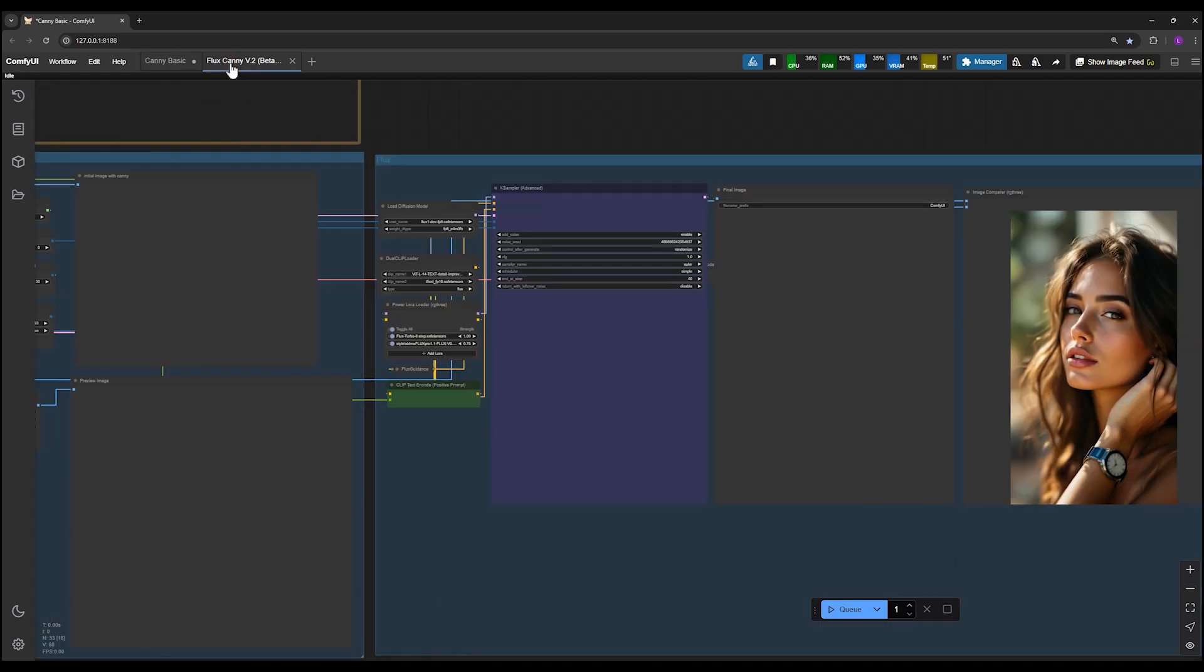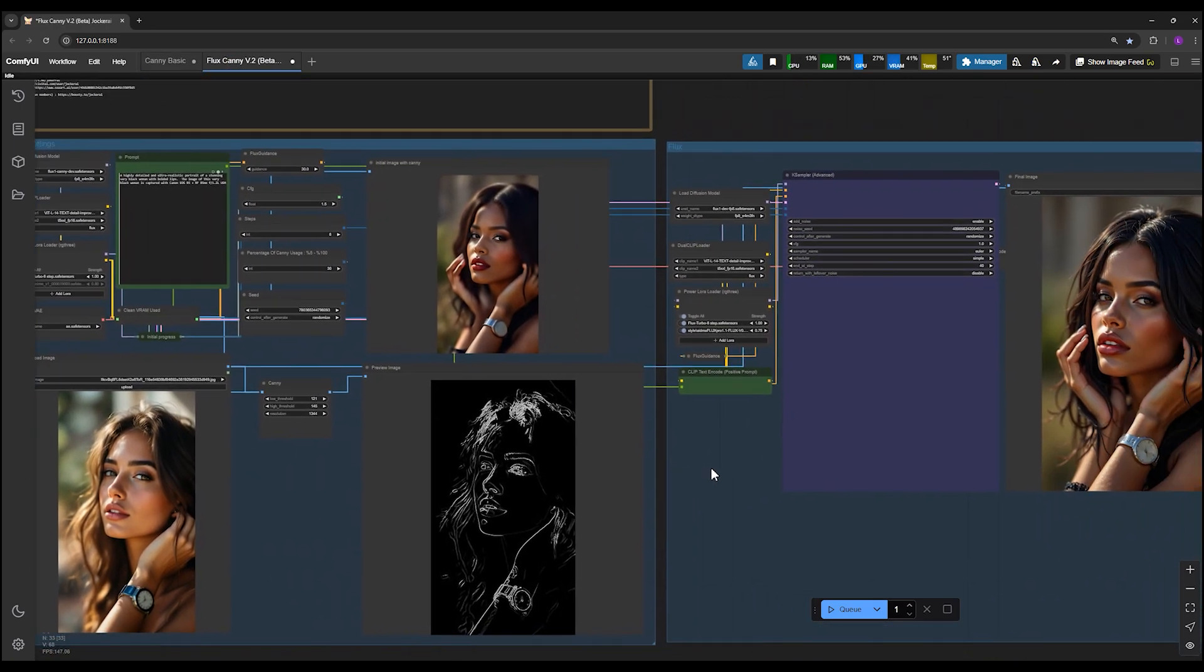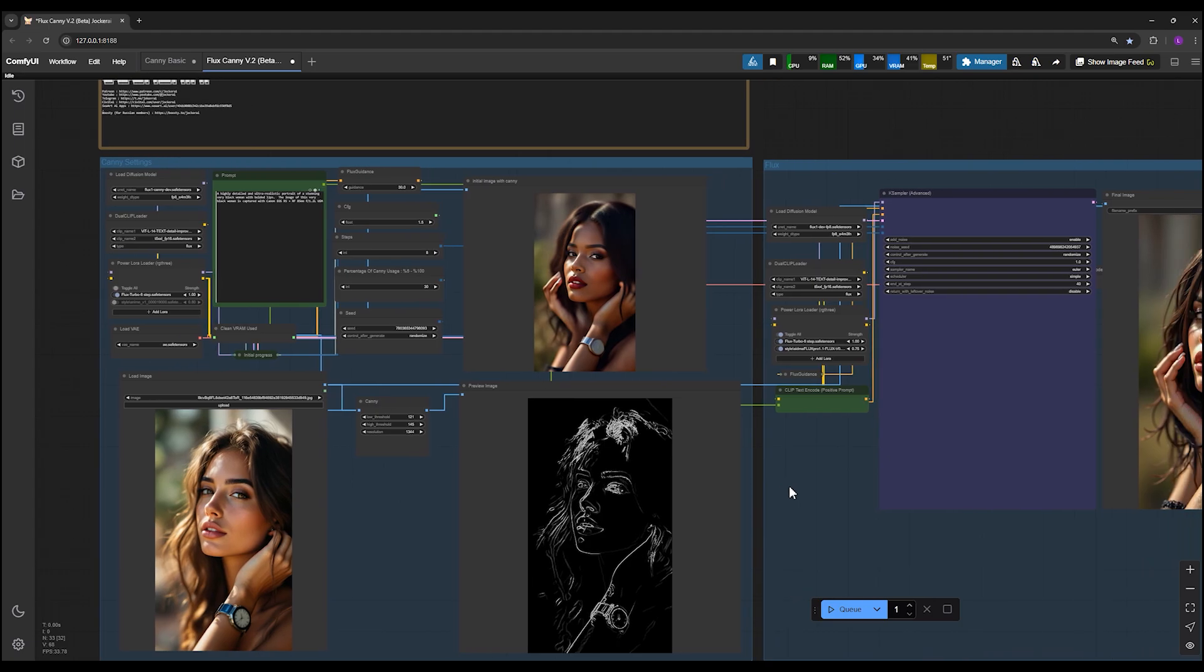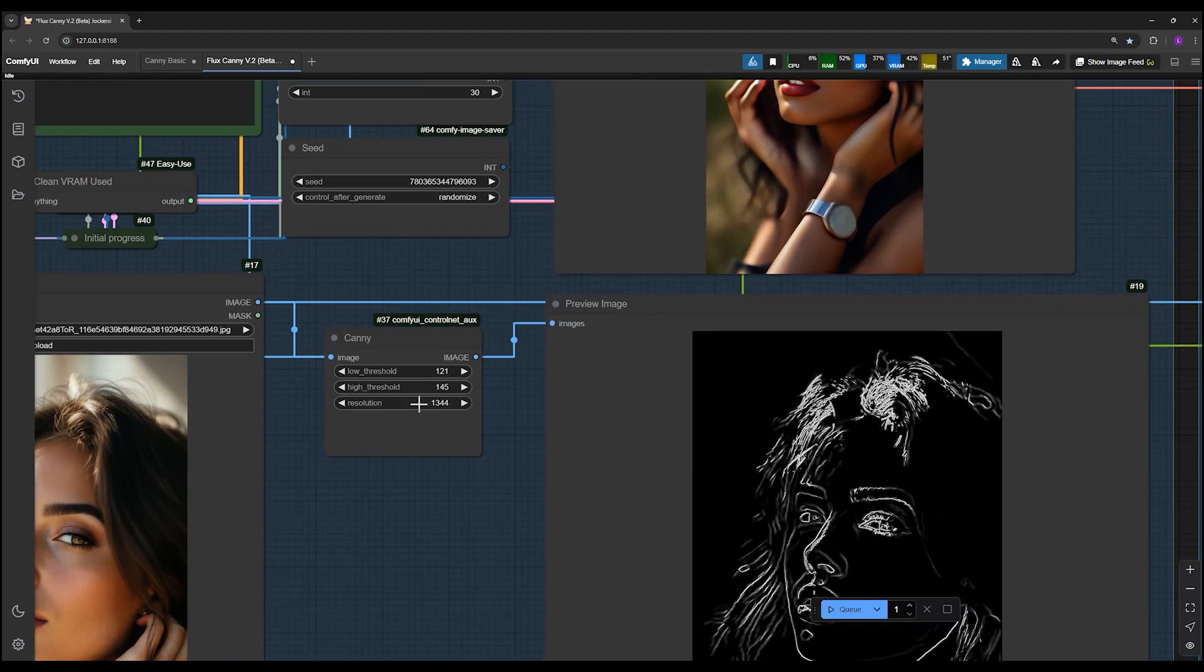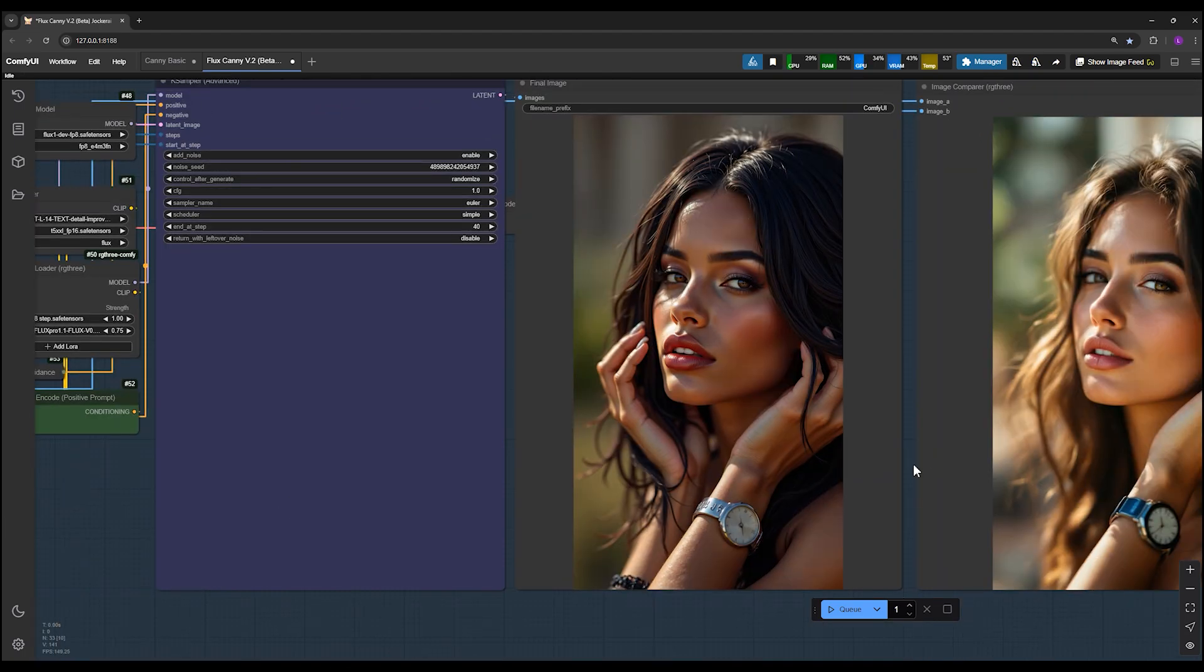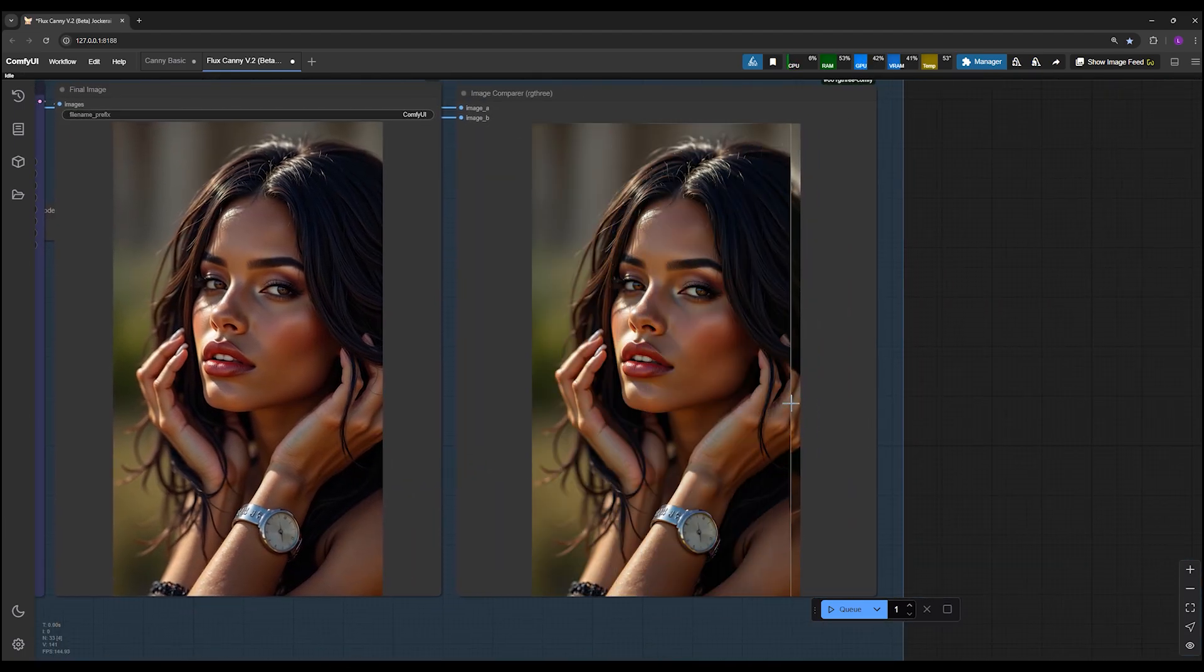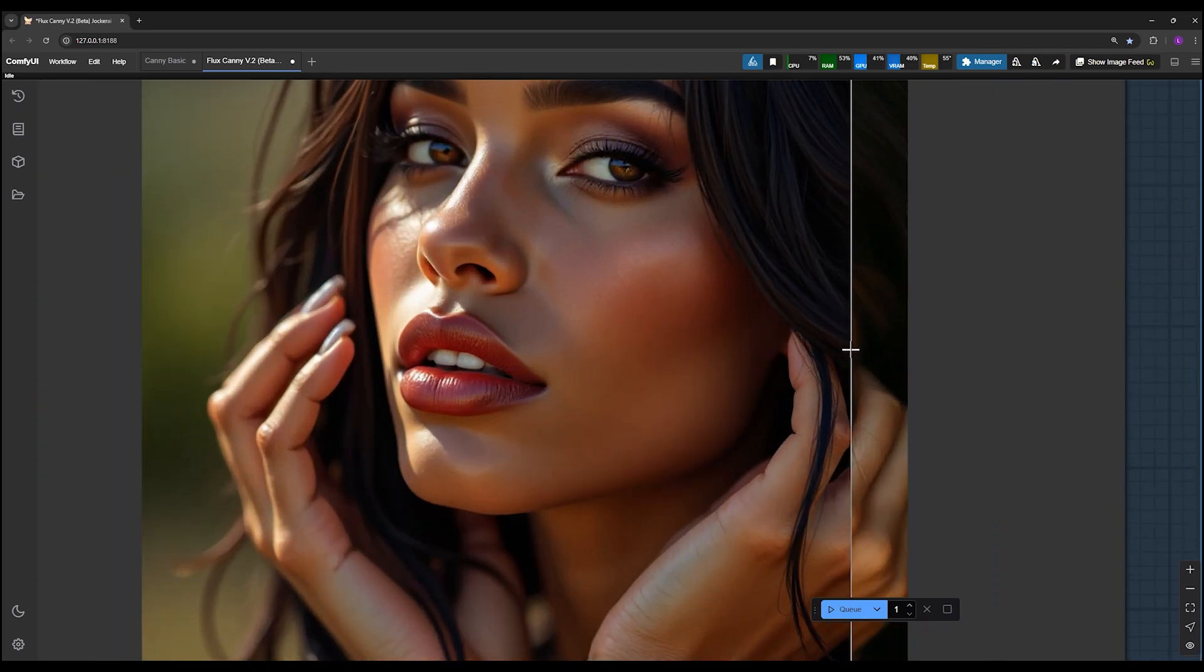In workflow version 2, which I've designed, you not only get faster performance but also the ability to adjust quality settings. This handle lets you increase or decrease the final quality. Even with the default 1024 resolution, you can achieve excellent quality. For instance, this image here was generated at 1024 resolution.